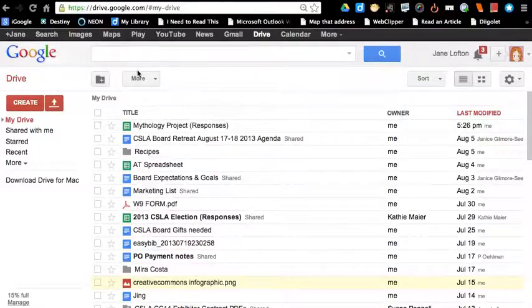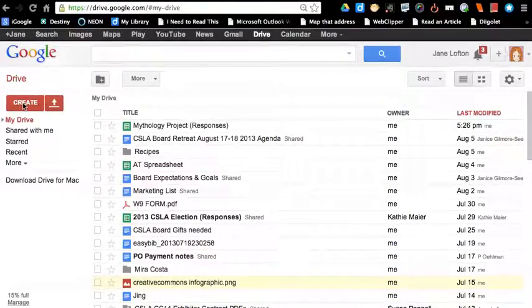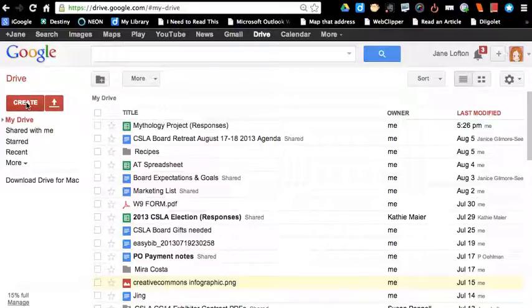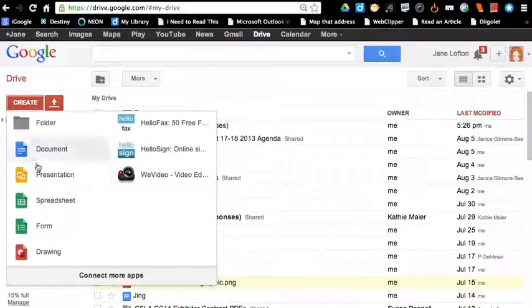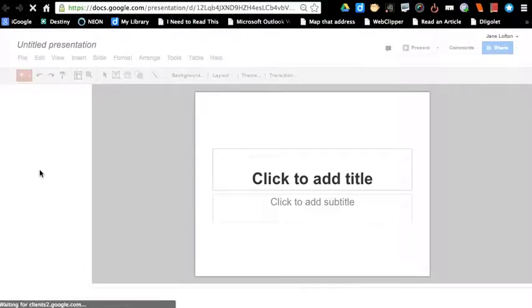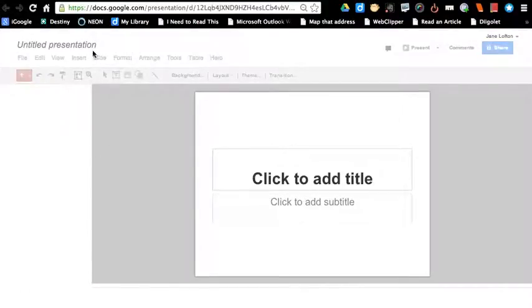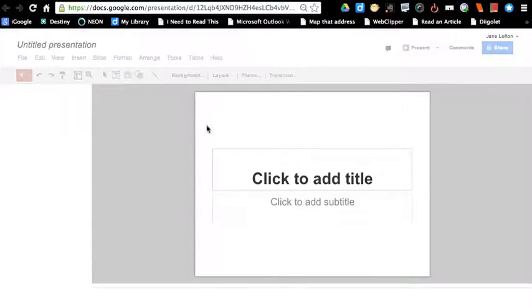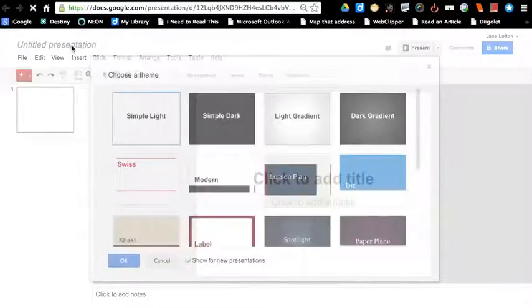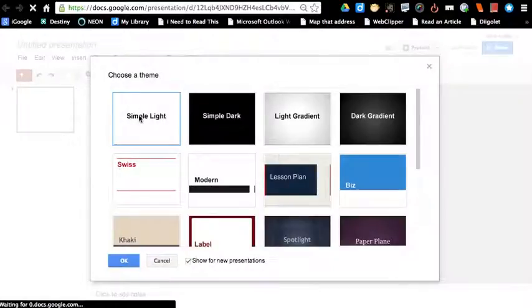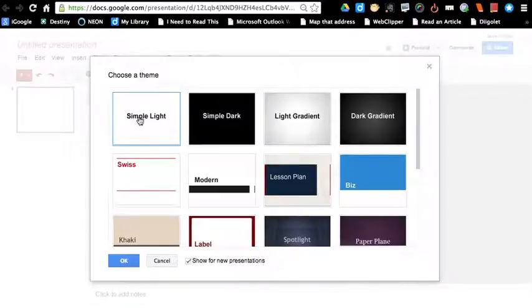I'm going to go ahead and click on Create, and I'm going to choose Presentation. The first thing it's going to do is ask me to choose a theme, and I always choose a simple theme, usually just the white background.